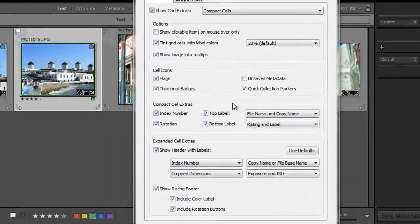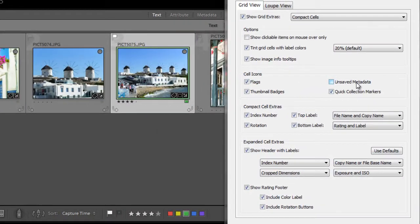Next over is unsaved metadata. Metadata is usually saved automatically in Lightroom's catalog, but it can also be saved in a separate file. I'm not going to go into a bunch of detail about that now. It's best for another tutorial. But if you check this box, it will show an icon like a down arrow on images to indicate that there is metadata that has changed but not been saved yet.